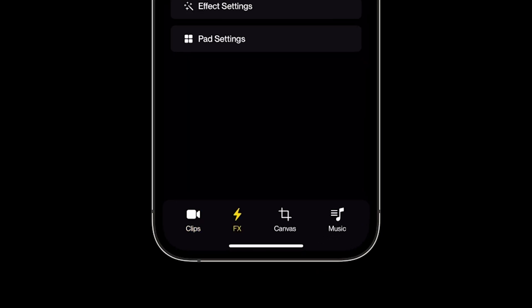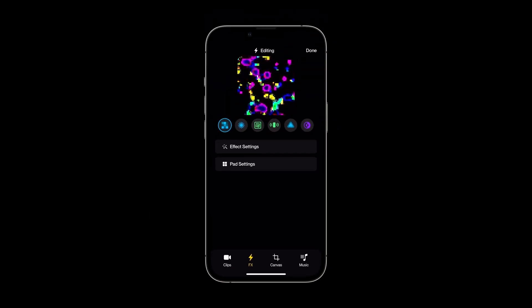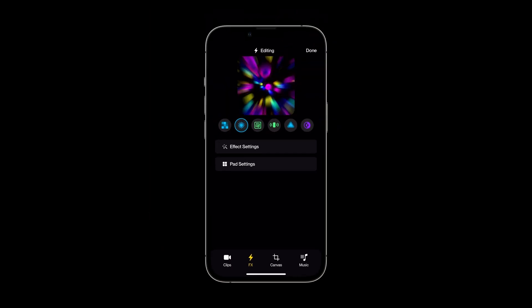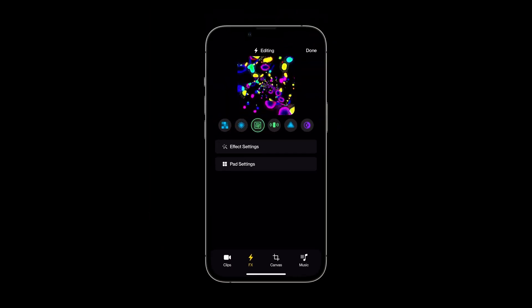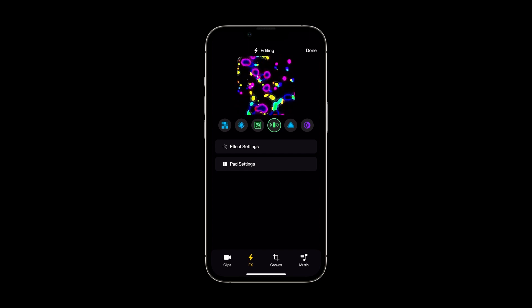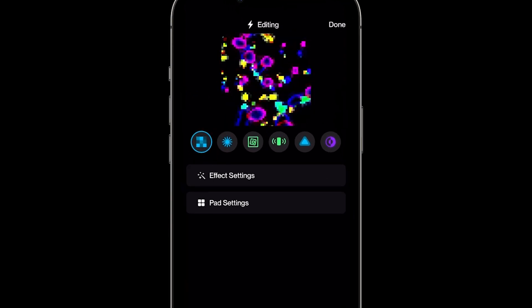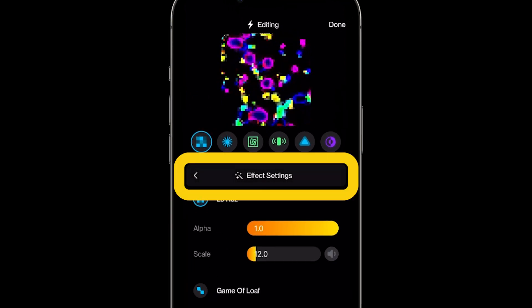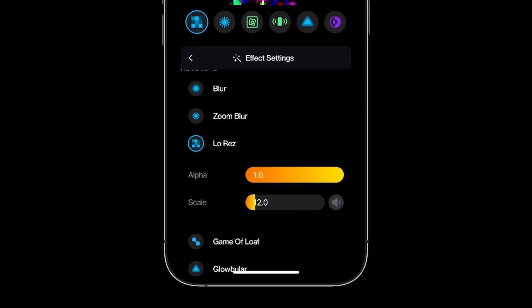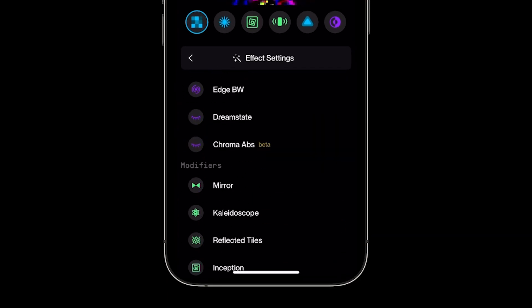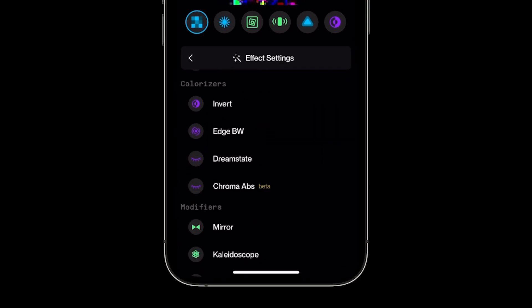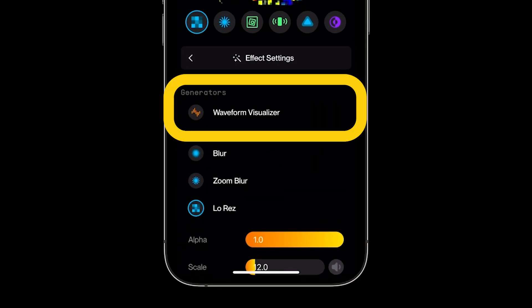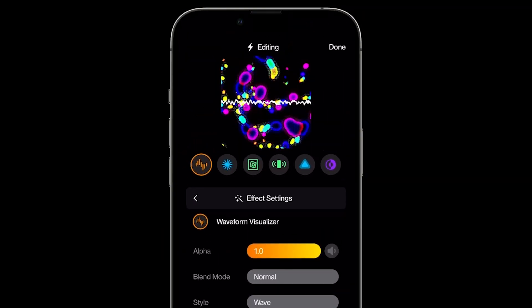At the bottom of the screen, let's select the FX button. This is where you can assign different effects and make them your own by changing their properties. You can switch what effect is applied to each pad by selecting the pad that you'd like to change, then tapping effect settings. From here, simply select what effect you'd like to use and it will replace the current effect.